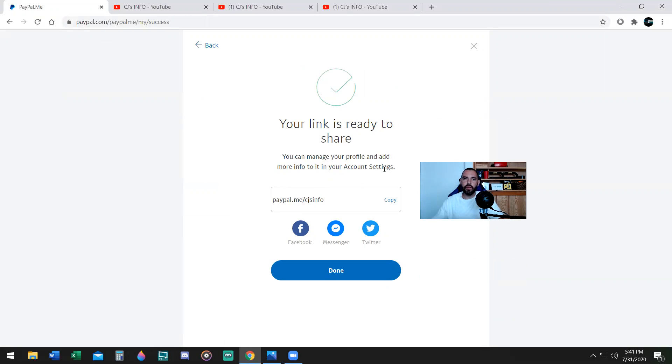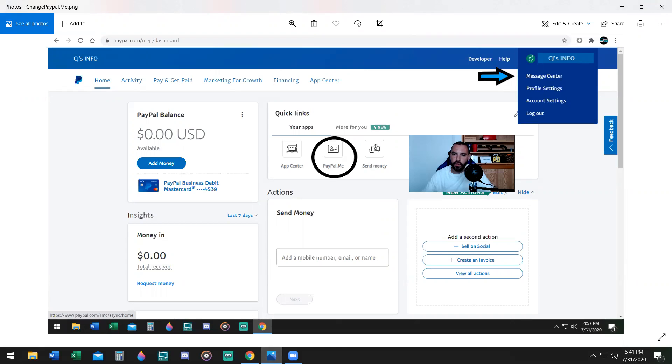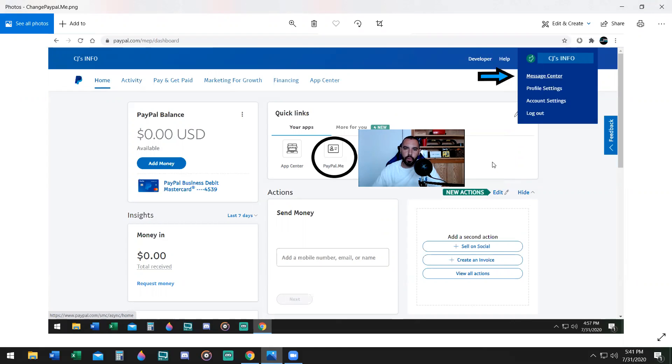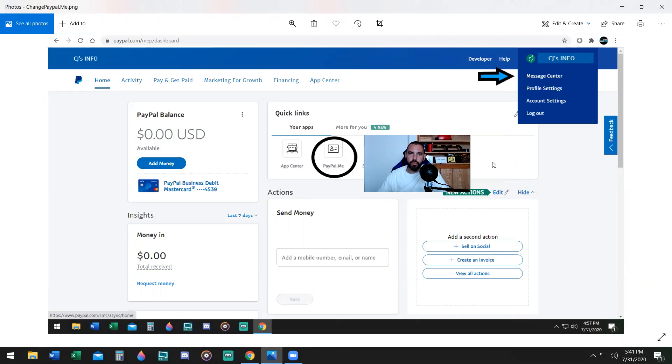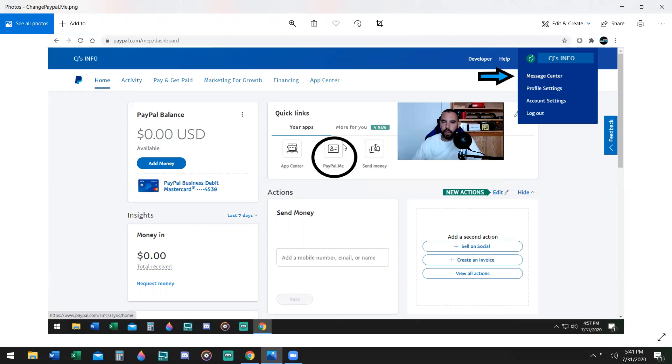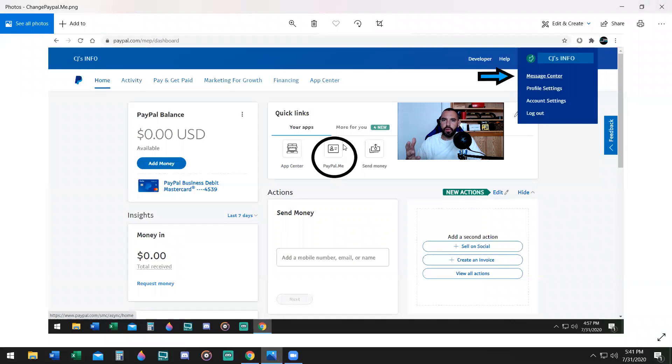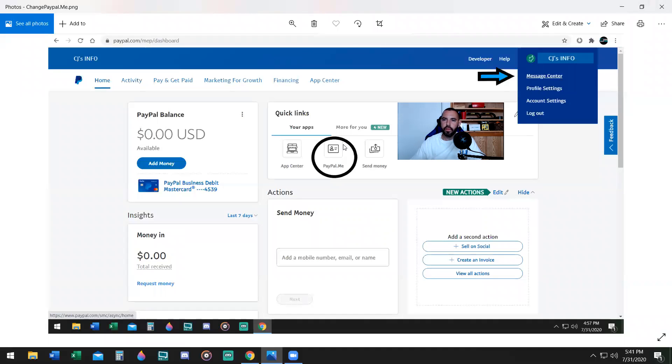If you want to change your PayPal.me link that you've already created, let's go ahead and do that. The first thing you want to do is log into your PayPal account. Now remember when I said earlier, if you wanted to create a PayPal.me link, you can just click on the button right in here when you log in. But for changing your PayPal.me link, there is no button on the website, but you can do it a different way. One thing I learned in life is that always ask for something in life. If you don't ask for something in life, you don't know if you'll get it.